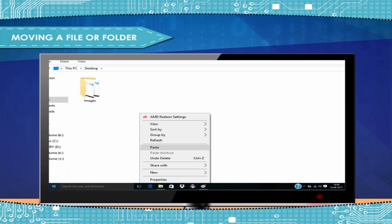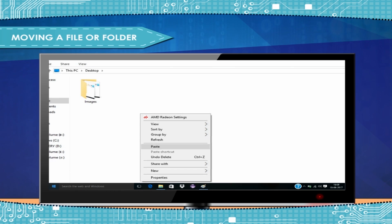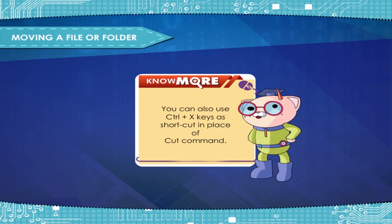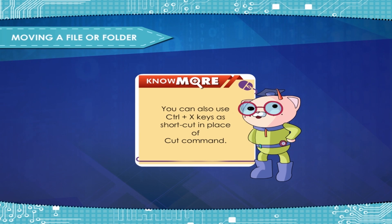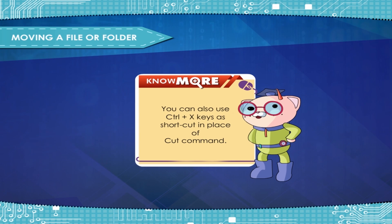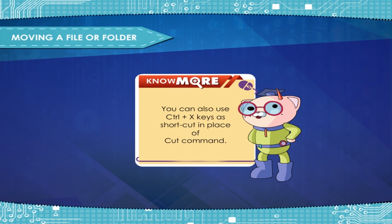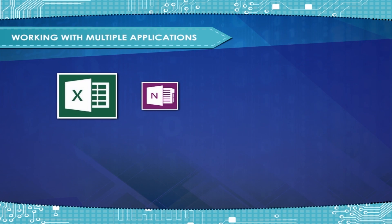Thus, the file or folder will be moved to the new destination and will be removed from the original place. Note: You can also use Ctrl+X keys as shortcut in place of cut command.